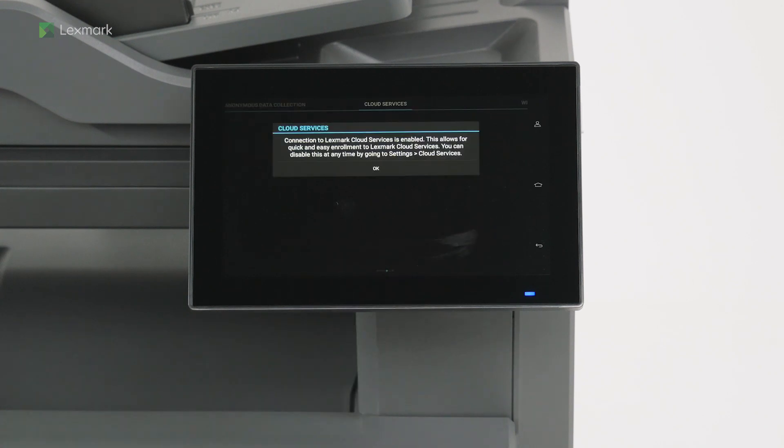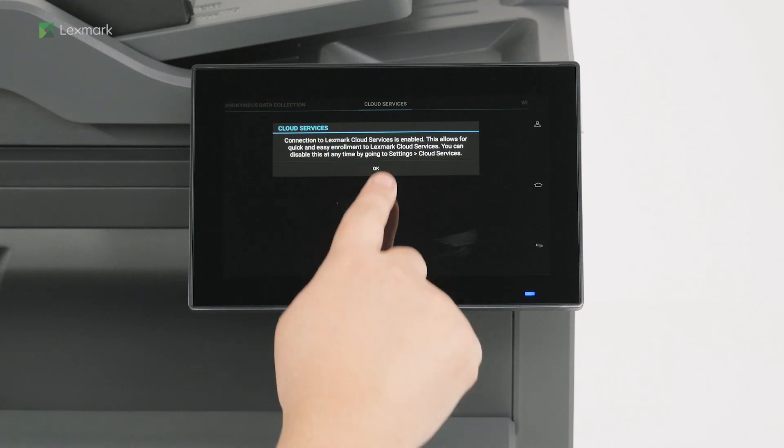Connection to Lexmark Cloud Services is enabled automatically. You can disable this setting anytime. Touch OK.